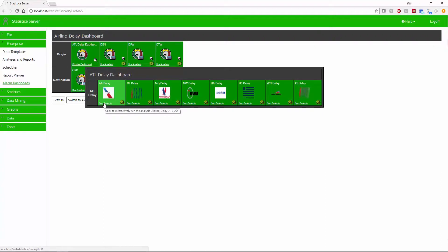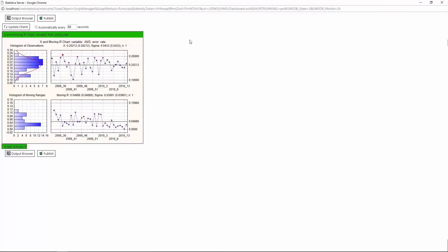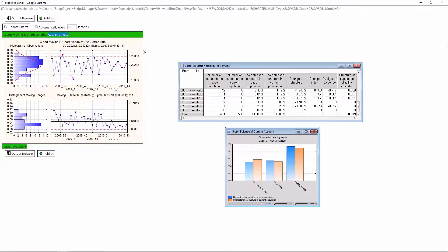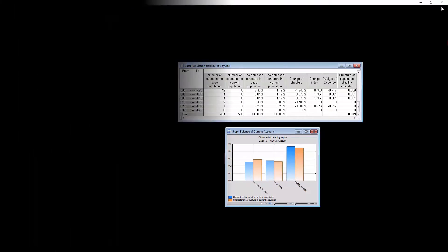We can track model performance metrics such as average error rate over time. If we see a spike in the error rate, we can use methods such as population stability to see if the models are still relevant or need to be recalibrated.